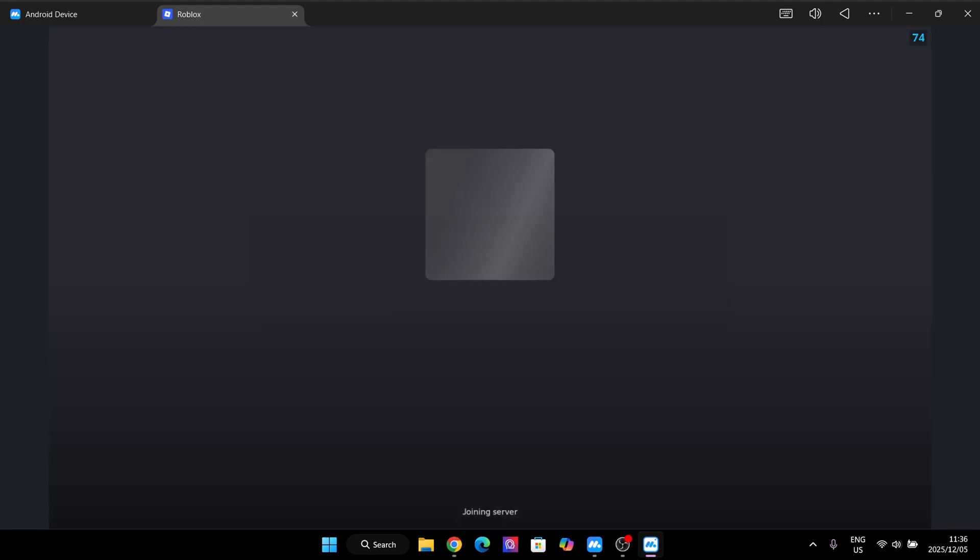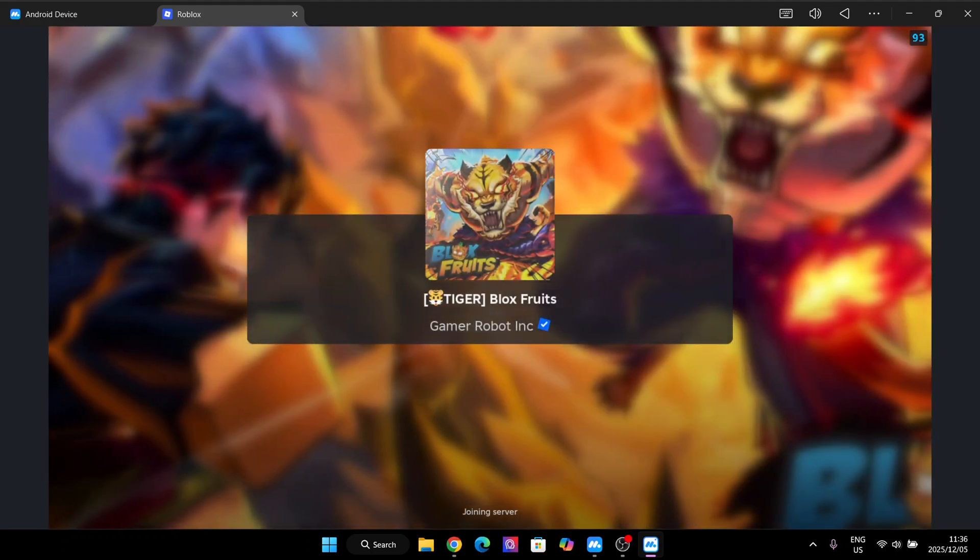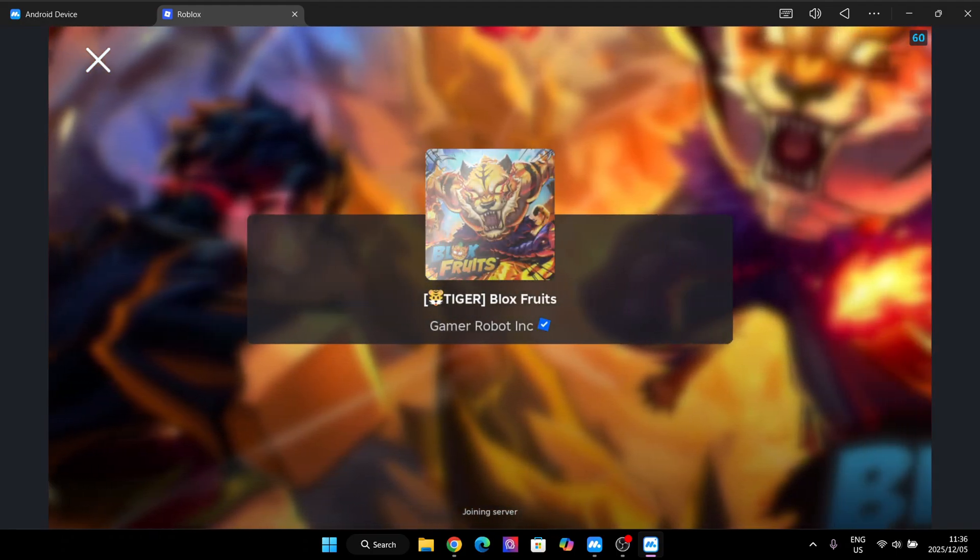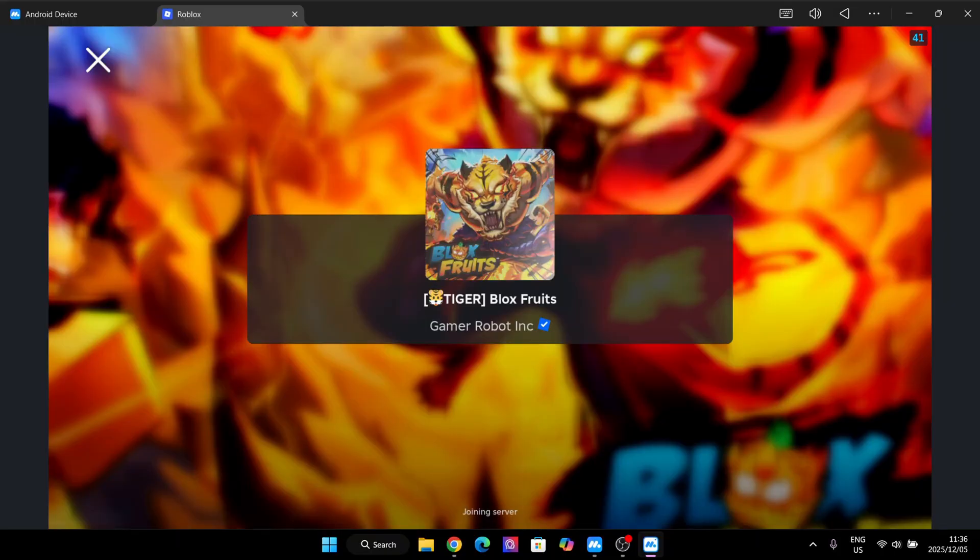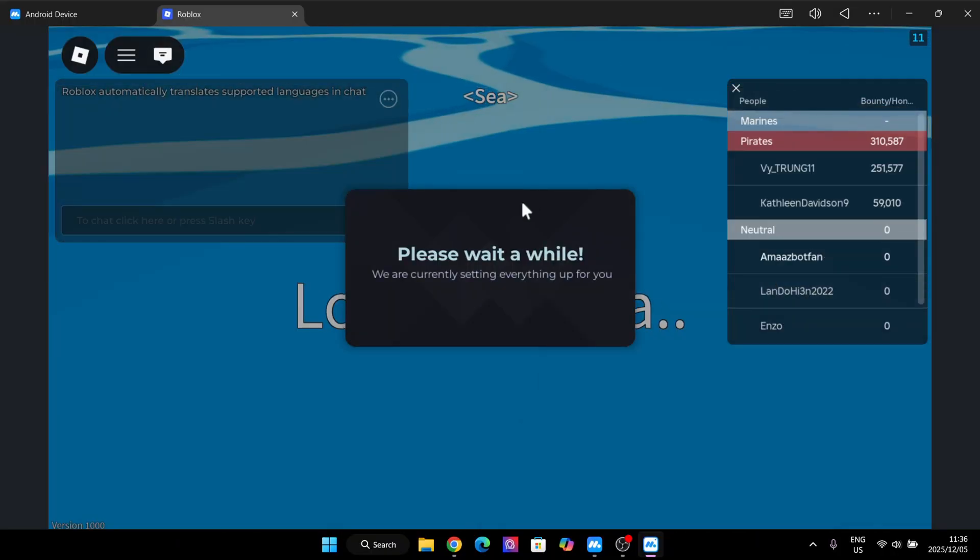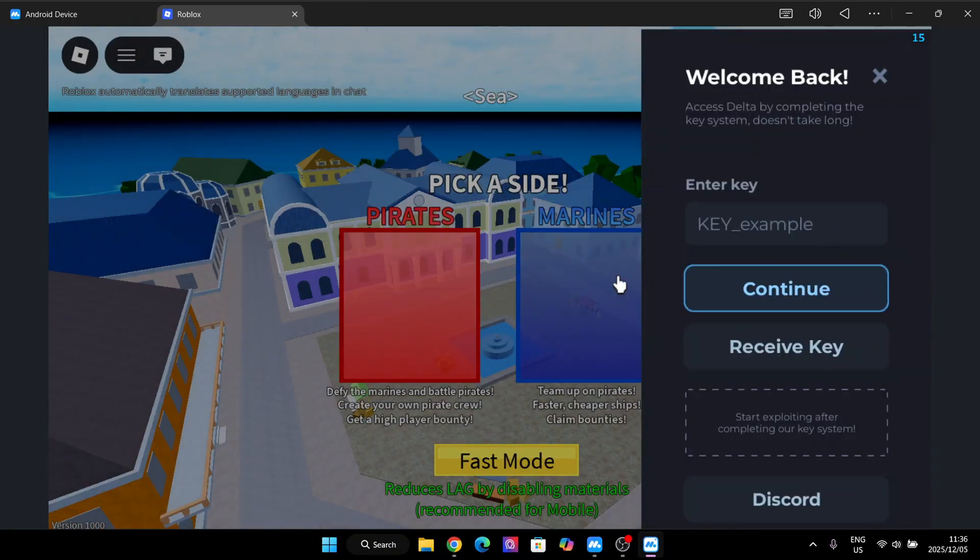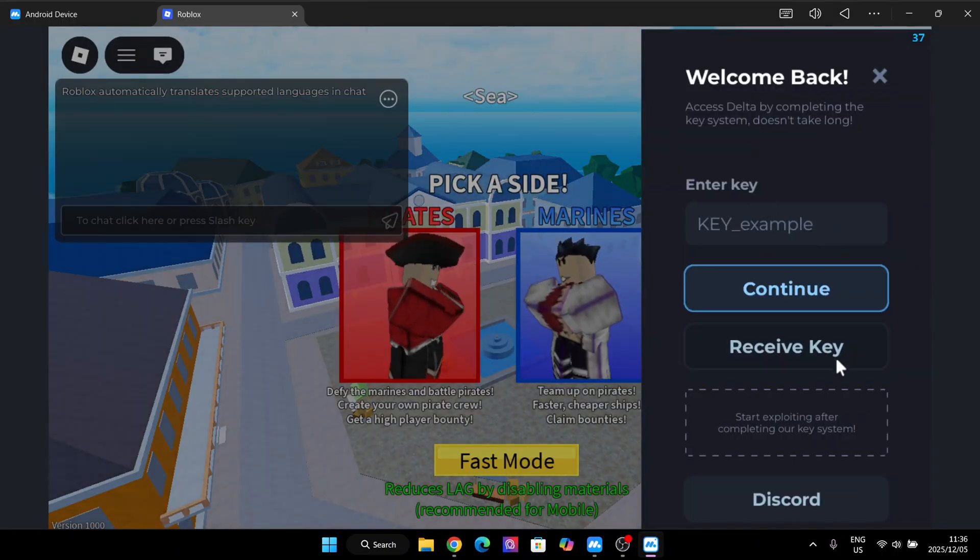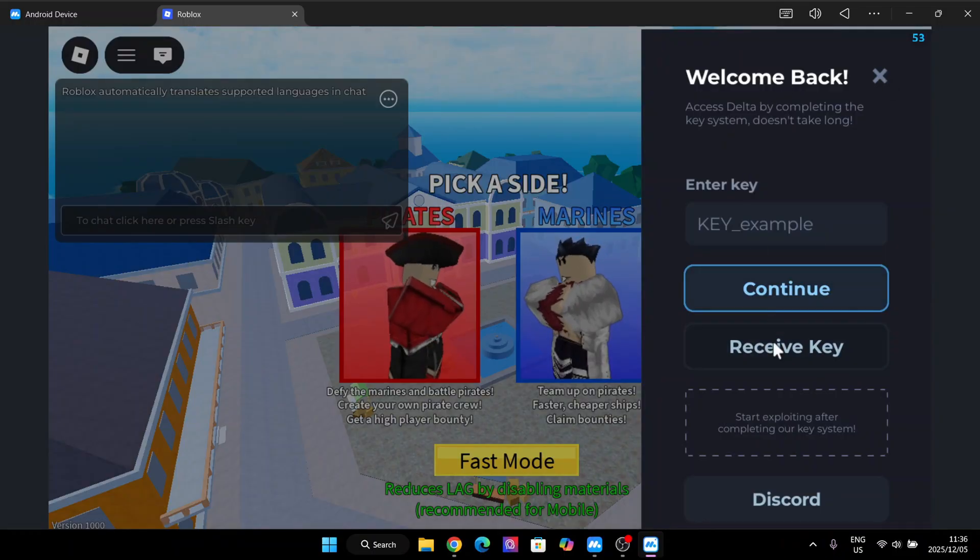Simply open any game. Now simply hit on Get Key and then open your PC browser and paste the link.